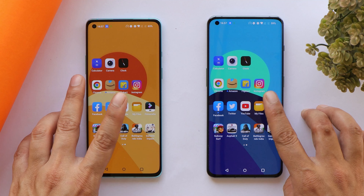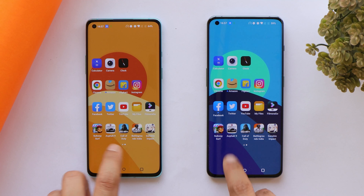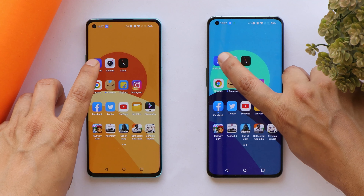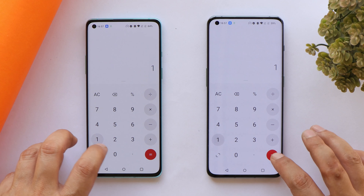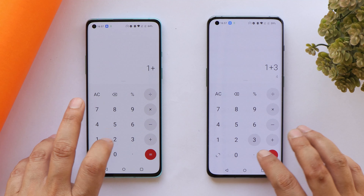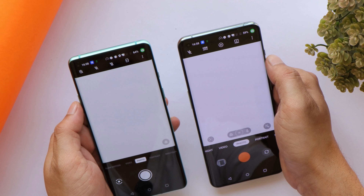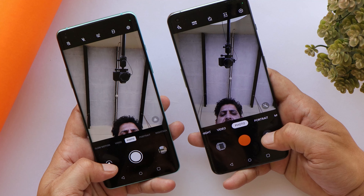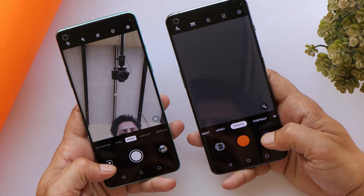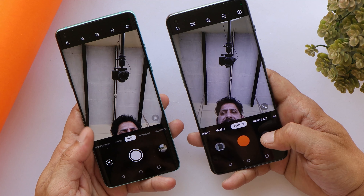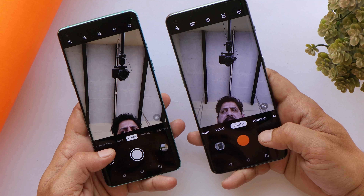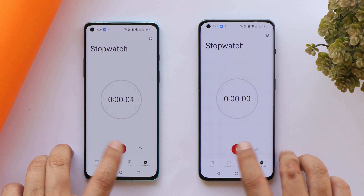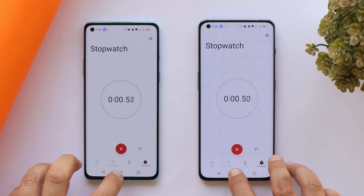Let me clear all recent applications from the background first. Now we don't have any applications running in the background. Starting with the first app — Calculator — which opened at the same time on both devices. We'll leave it running in the background. Next, the Camera app was slightly faster on OnePlus 10 Pro. Switching to front camera — that was faster on OnePlus 8 after another try. We'll leave Camera in the background. Clock opened at the same time and we'll start the stopwatch.